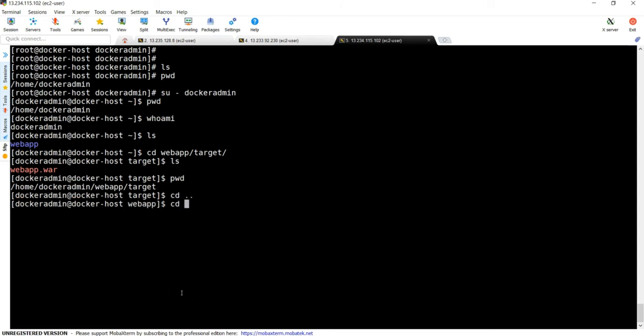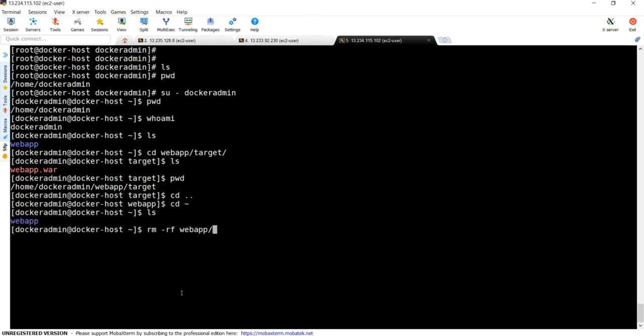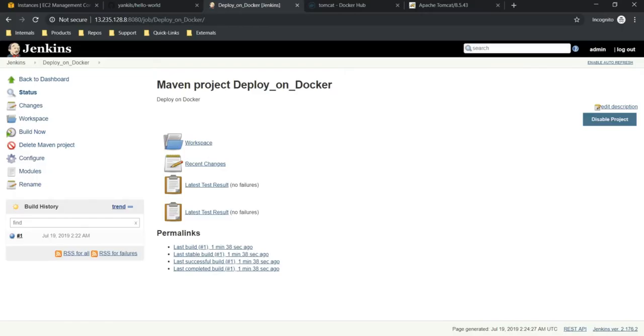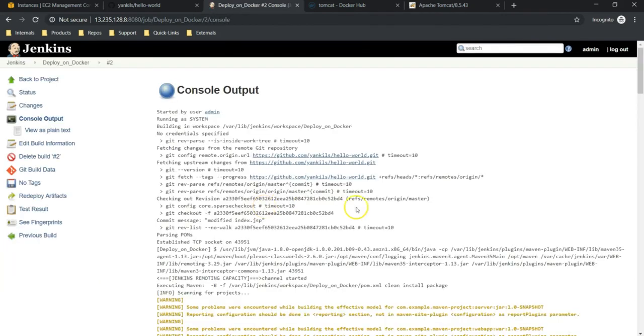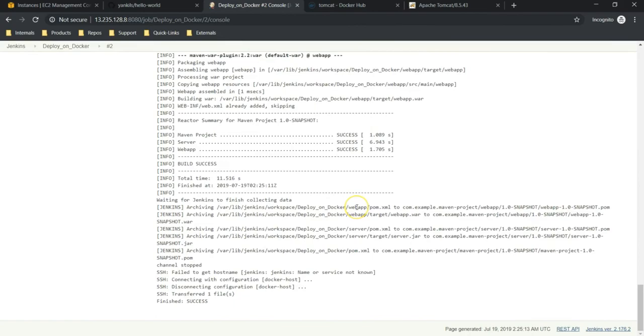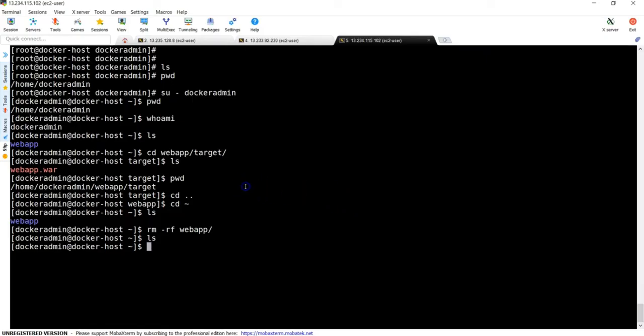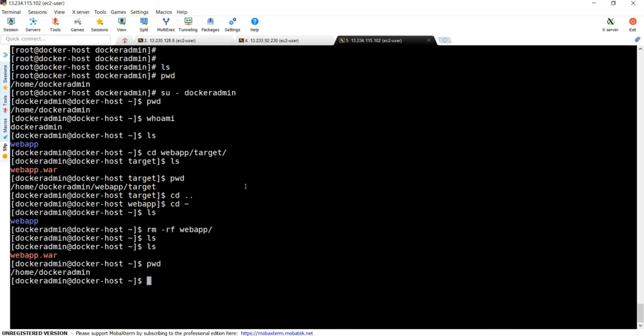Before building it, let's remove the existing artifact. cd tilde - going to home directory. ls, rm -rf webapp. So nothing is there. Let's build the job. Okay, build is successful again.